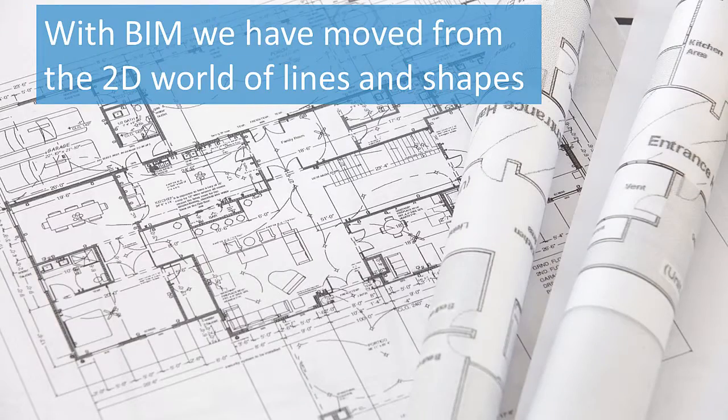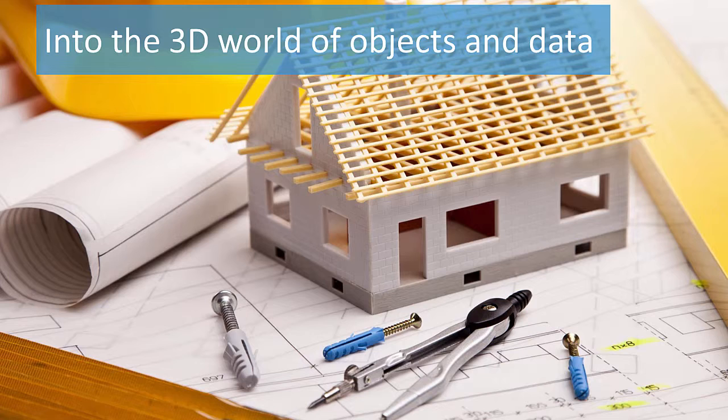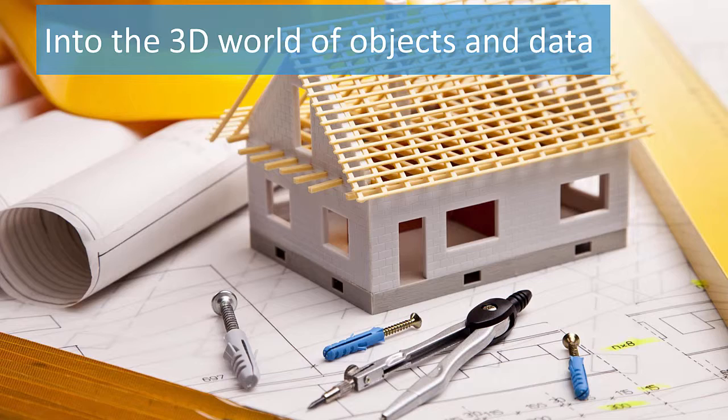With BIM, we have moved from the 2D world of lines and shapes into the 3D world of objects and data. So an air conditioning unit isn't just a rectangle, it is a 3D object with properties such as make and model, supplier cost and warranty, power rating, cooling rating, and links to documentation.